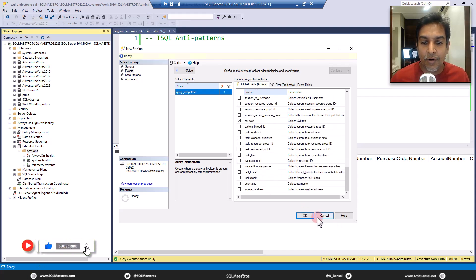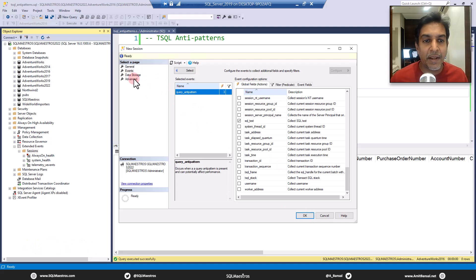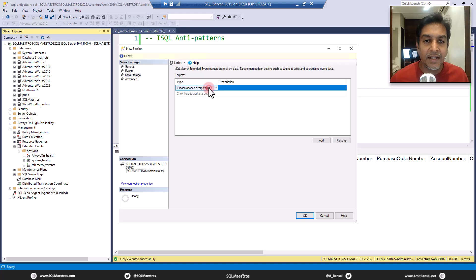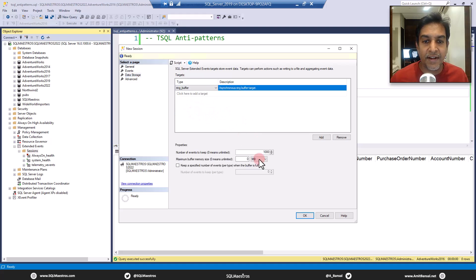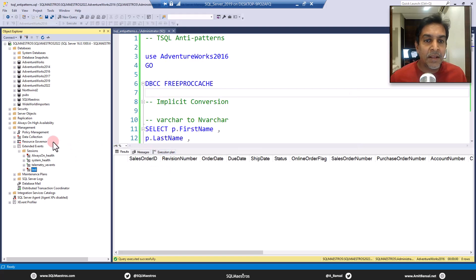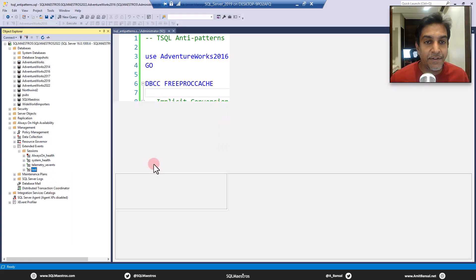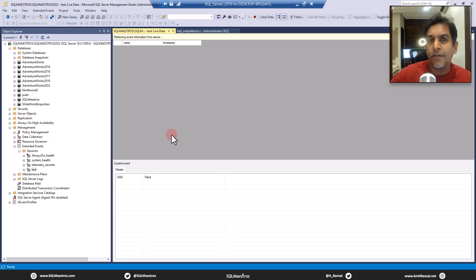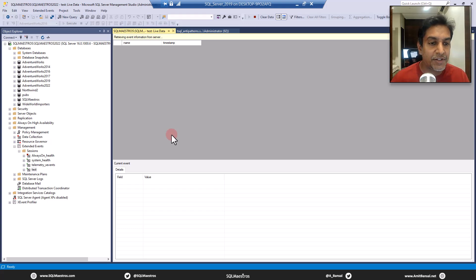Let's click on OK. Storage by default could be ring buffer — that's all fine. Let's go and add ring buffer. The default values are all good. Let's click on OK. There are a lot of other things that you will have to do when you're configuring Extended Events. This is just a very quick demonstration, so I am not following best practices here — this is just for the purpose of demo.